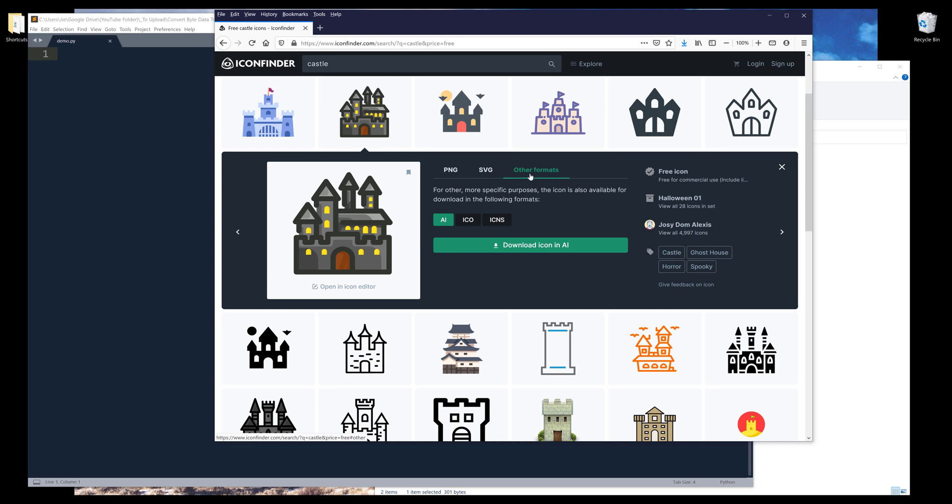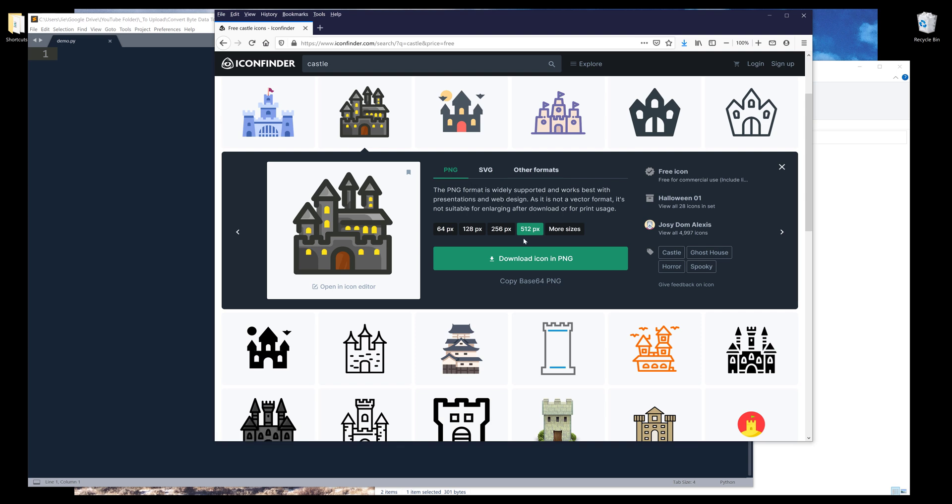If we go to other formats, we'll have an icon format as well. I'm going to choose PNG and select 512 pixels for the size. Below that, you can click on copy base64 PNG.